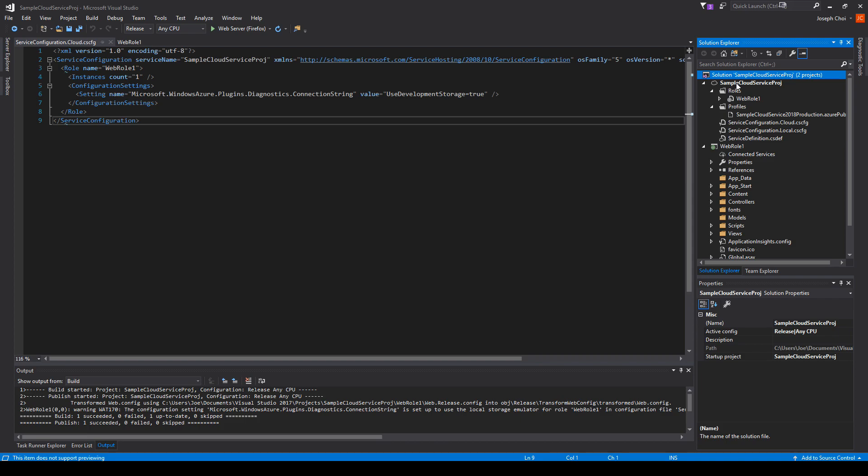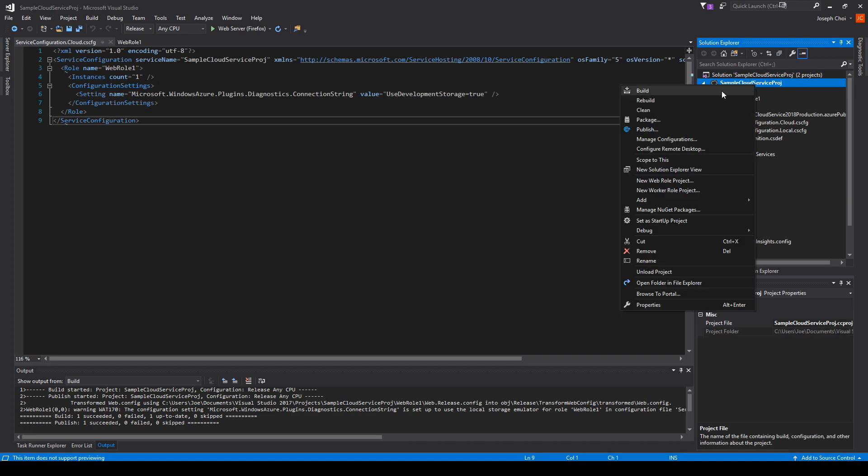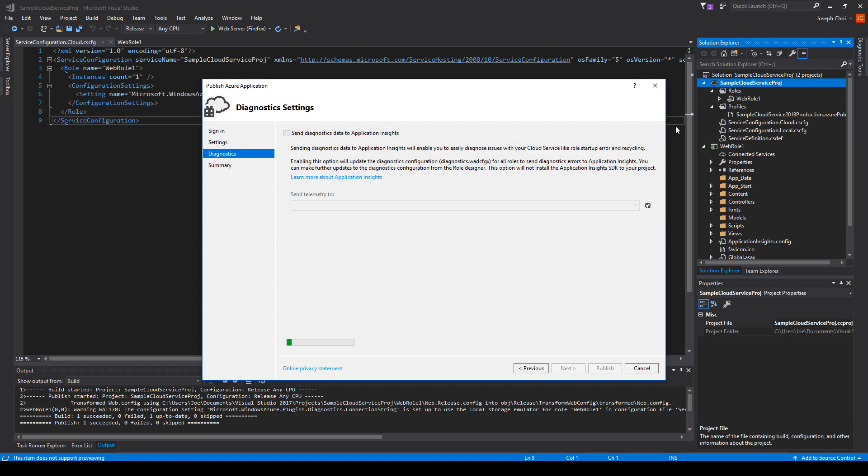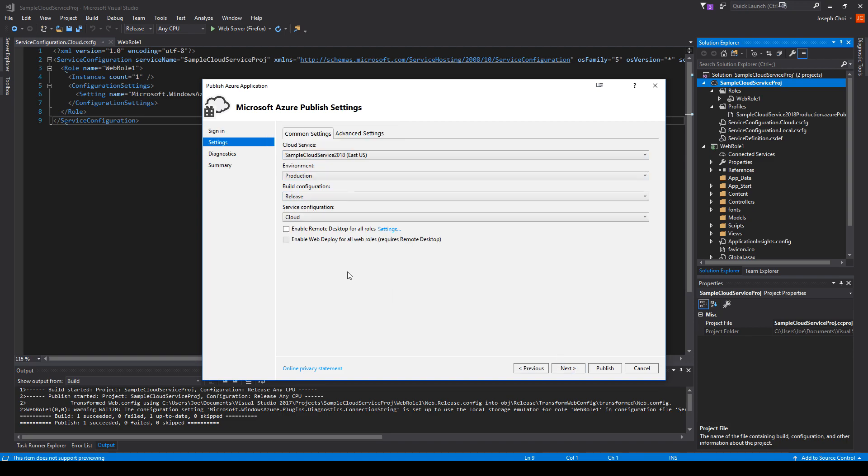As stated earlier, the second method for deployment is inside Visual Studio. To do that, you want to go to your cloud service, right-click on it, and you'll see an option to publish. You want to click on that. Here you want to make sure you have your proper credentials and your proper subscription set up, and then you can click on next.